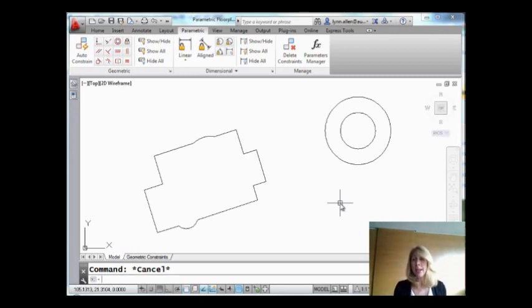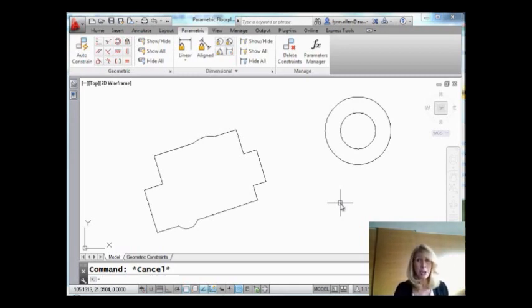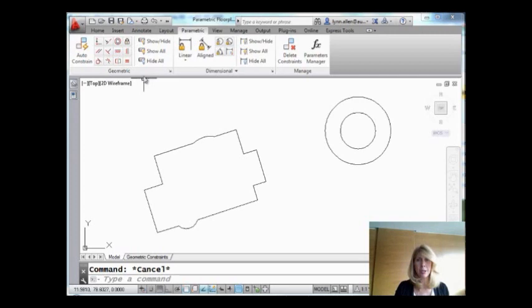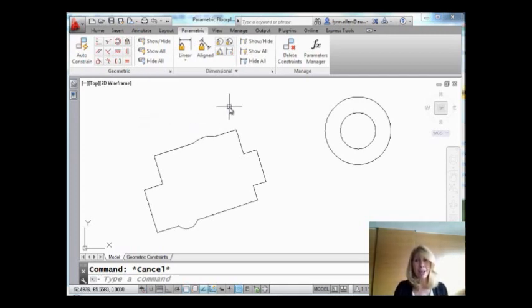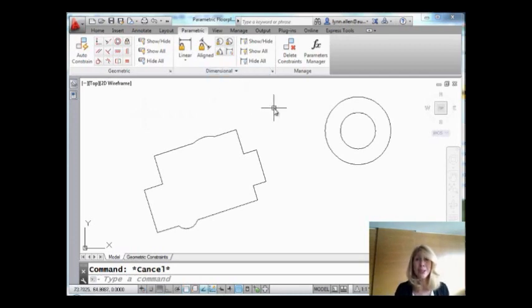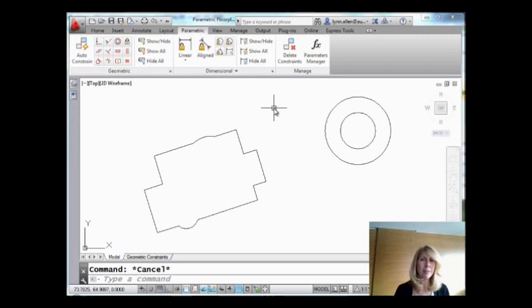So today, we're going to continue along the vein and talk a little bit more about parametrics. The past couple of tips that I've shared with you had to do with geometric constraints, and hopefully you watched those and you're familiar with those. We're going to move on to this next panel of dimensional constraints, and we're going to learn how to create dimensions that are super smart, have a higher IQ. We're going to create dimensions that are going to drive our geometry. Let me show you what I mean.